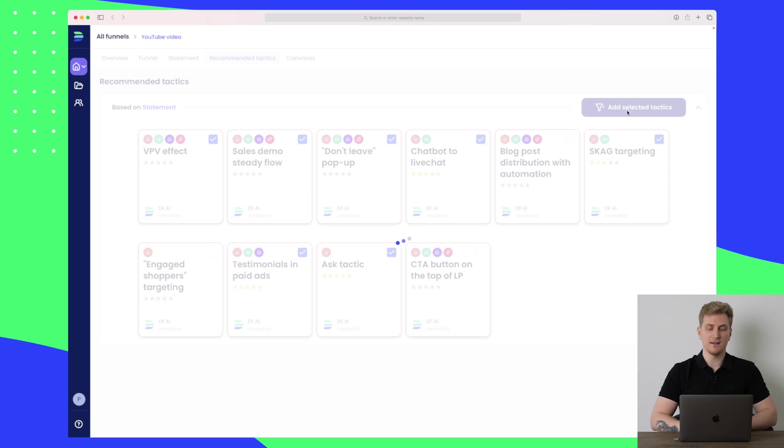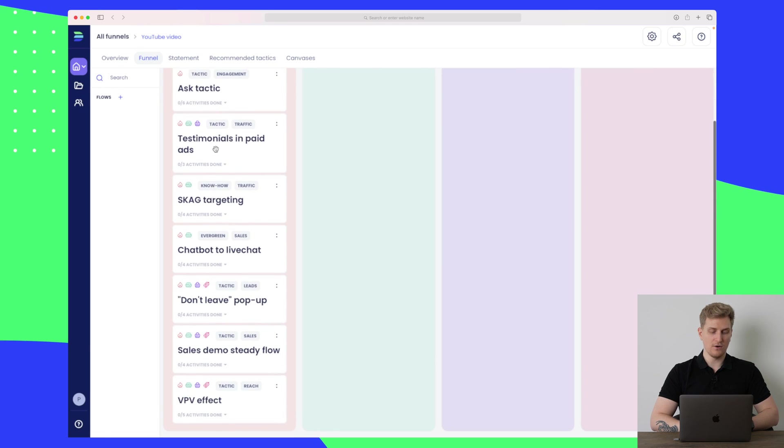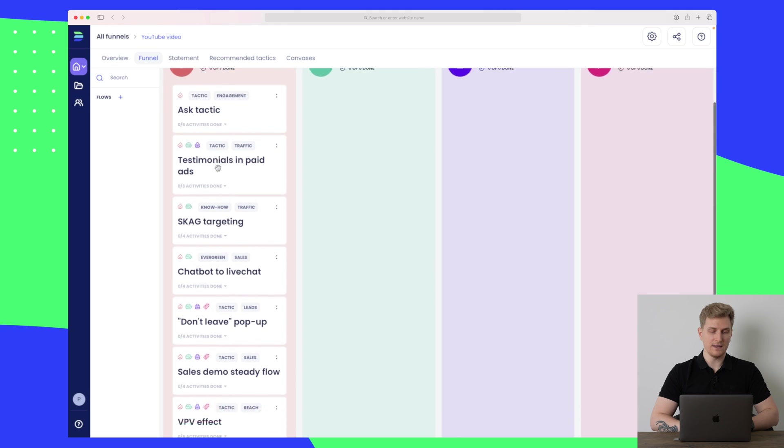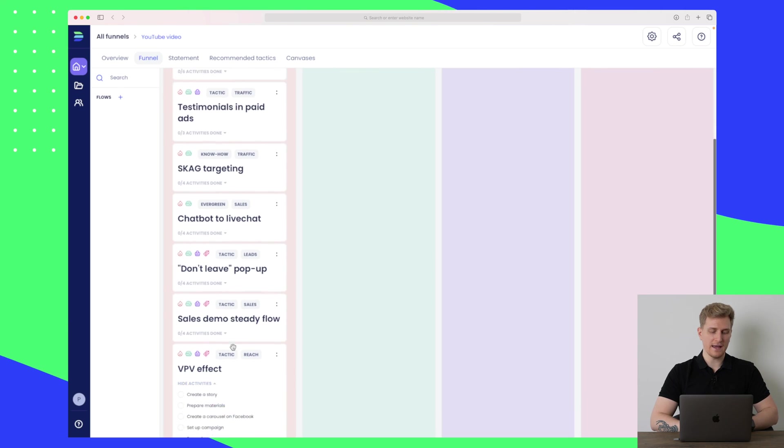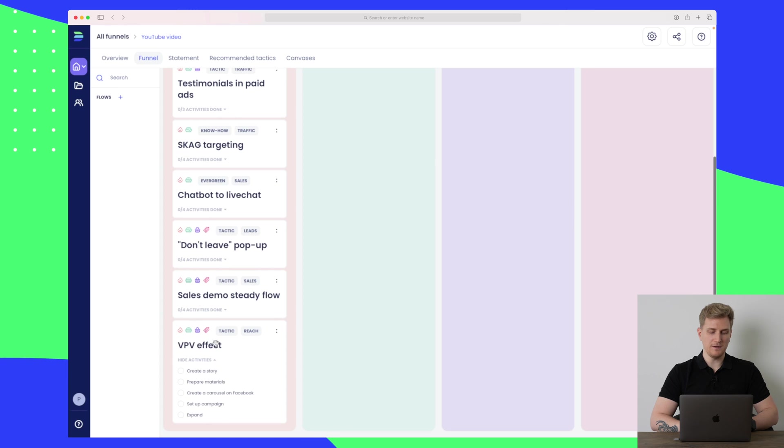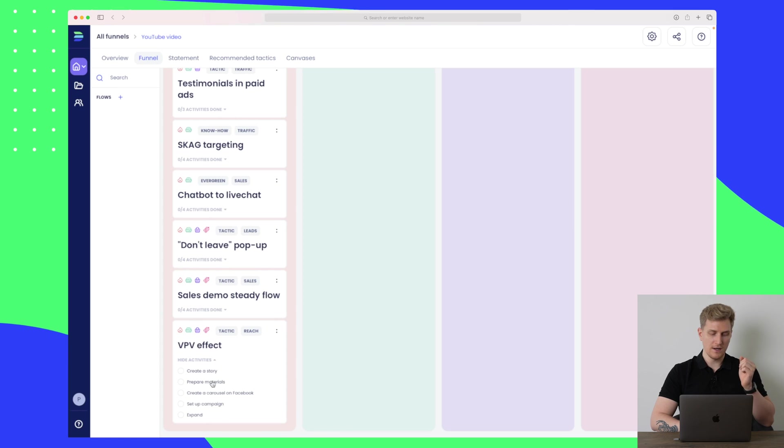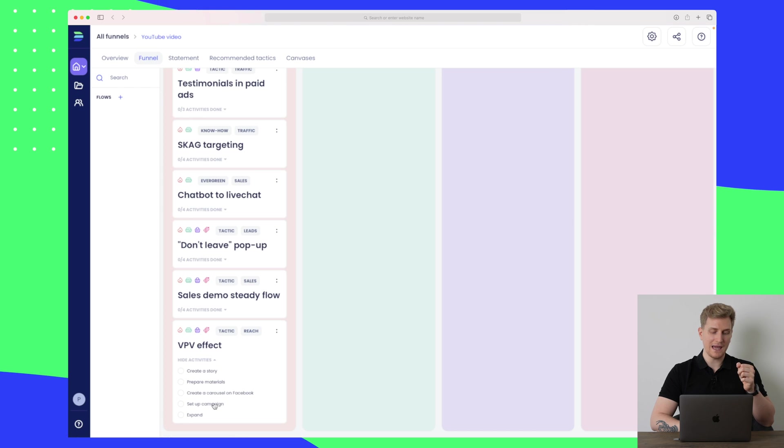Let's add these selected tactics. You can see we have now added the tactics and they are all the way down here. For each of these tactics there are activities. Here you can see that under VPV effect I need to create a story, prepare materials, create a carousel on Facebook, set up the campaign, and then expand from there.